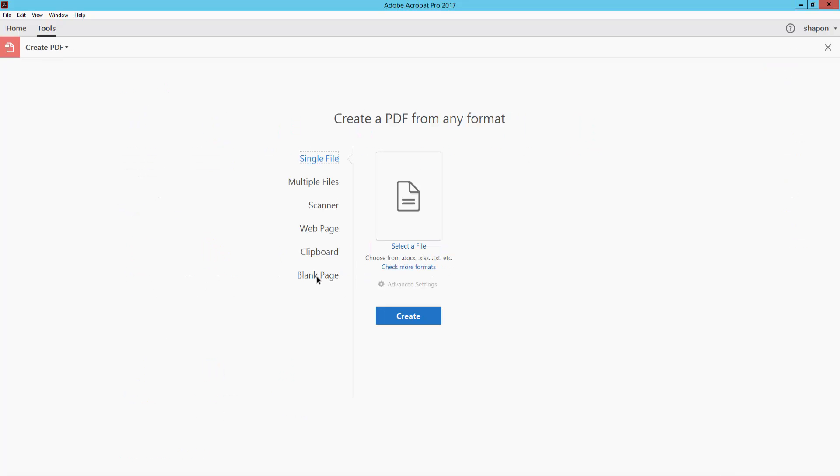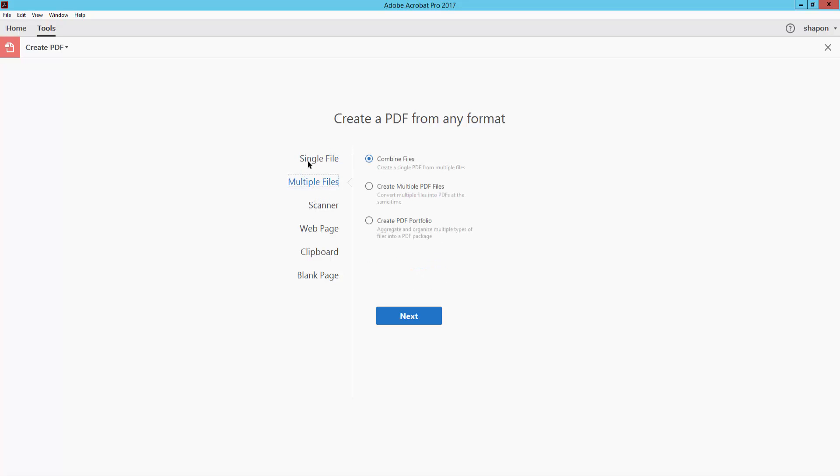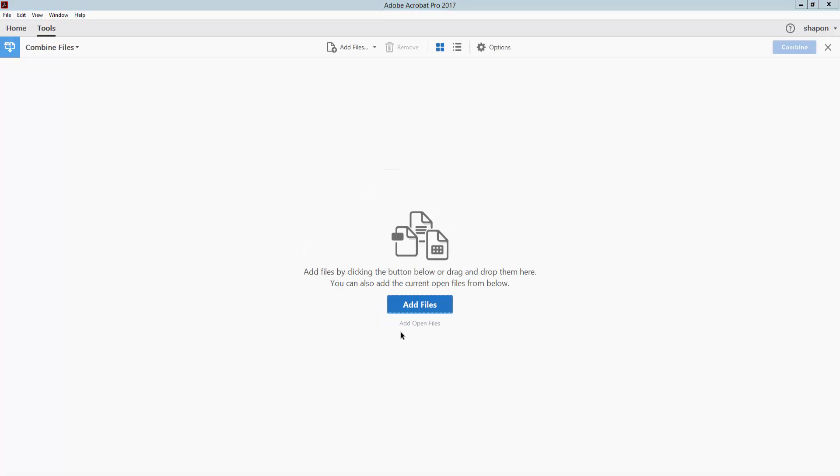And I go to Multiple Files and select Combine Files, and here I click Add Files.